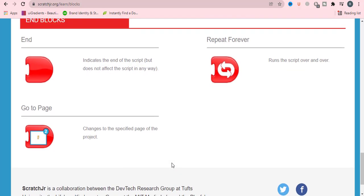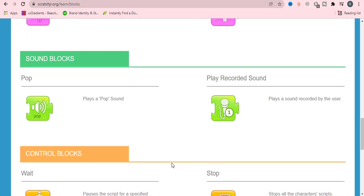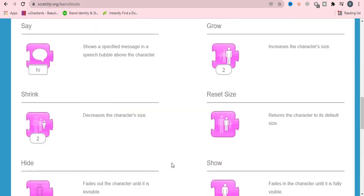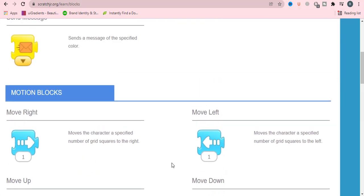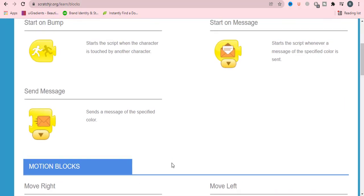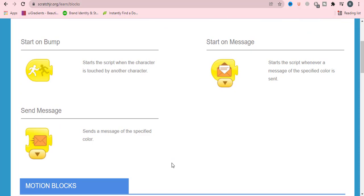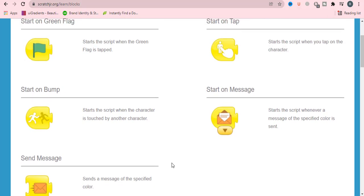So these all were the basic blocks in Scratch Junior which we will be using and creating stories. Hope you understood all these and you will create a beautiful script with Scratch Junior. Thank you, bye-bye.